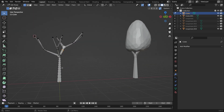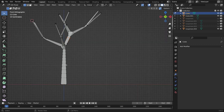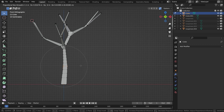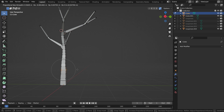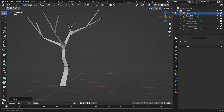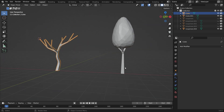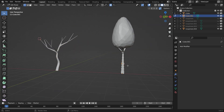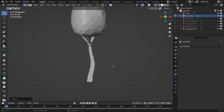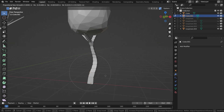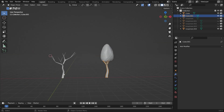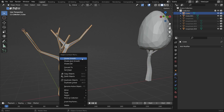We can also bend the tree trunks — they look too straight. Select the trunk edge loop, enable the proportional editing tool, and bend the trunk. We can also make shade smooth. Go back to object mode, select the trunk, right-click and make shade smooth.